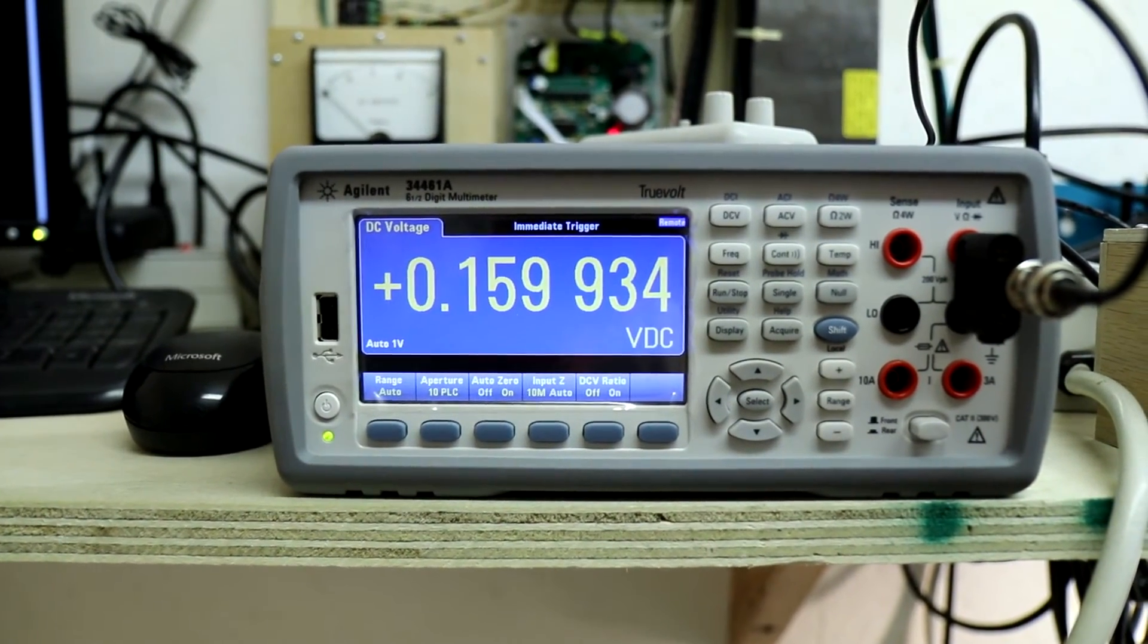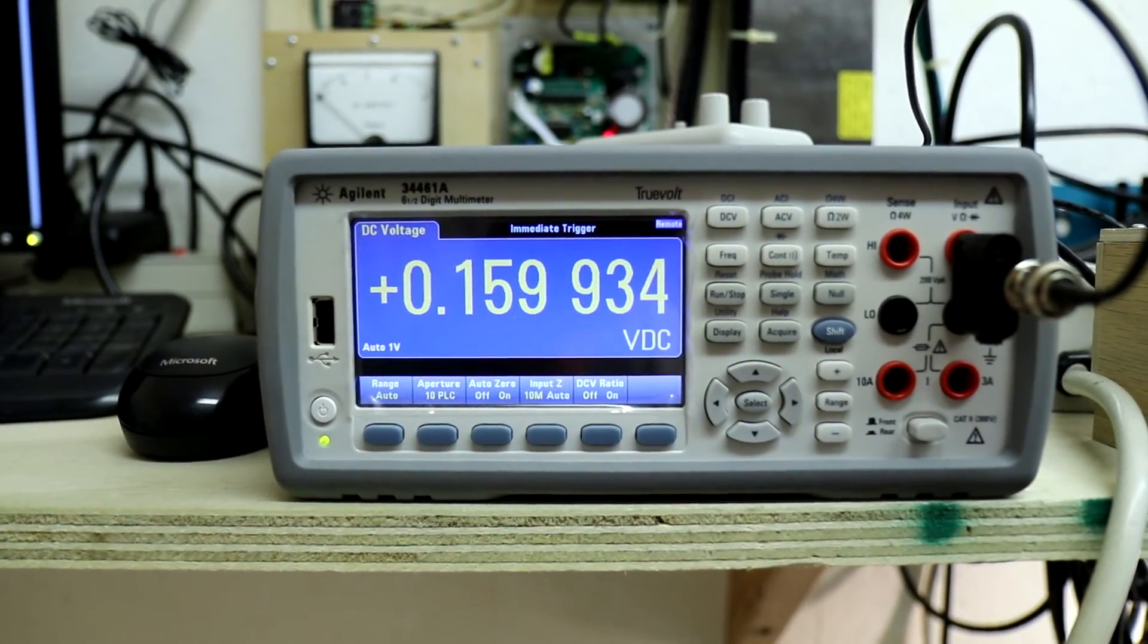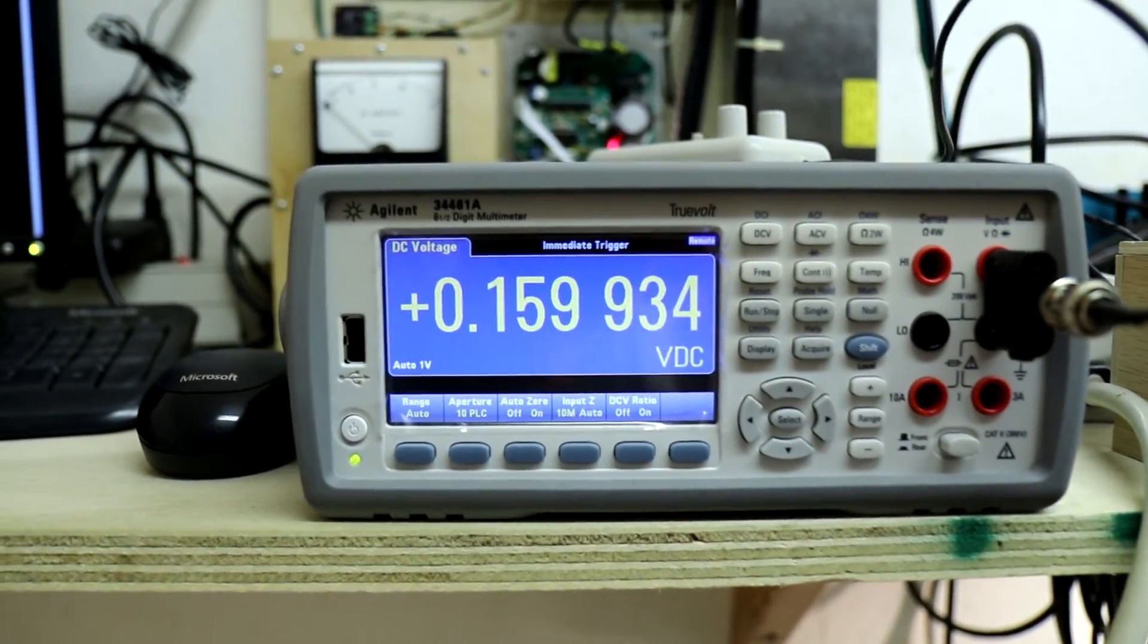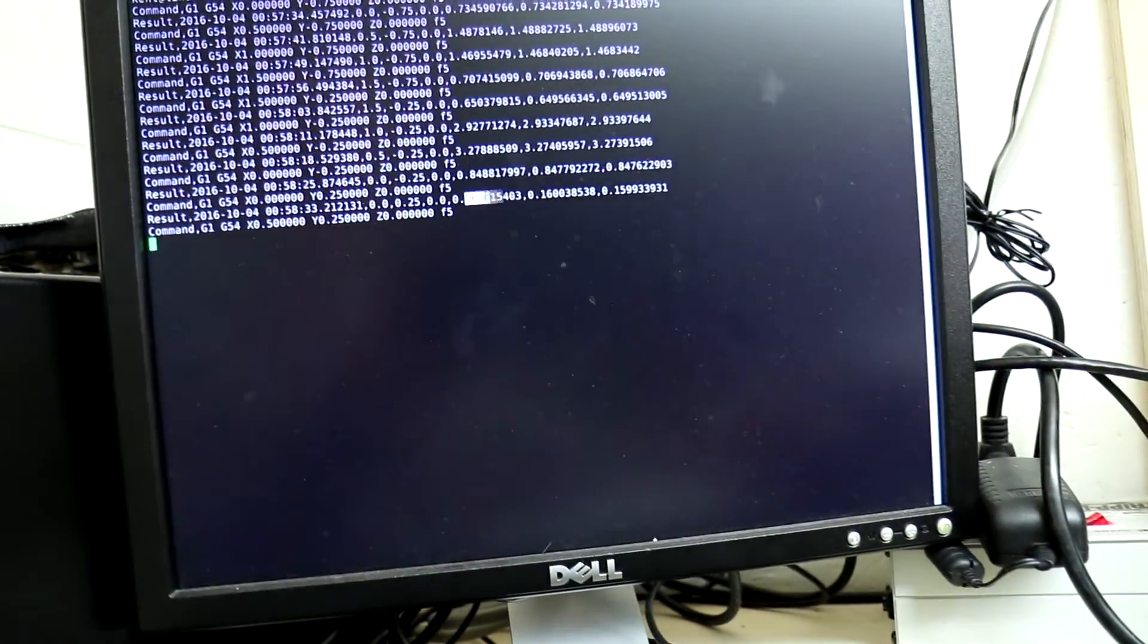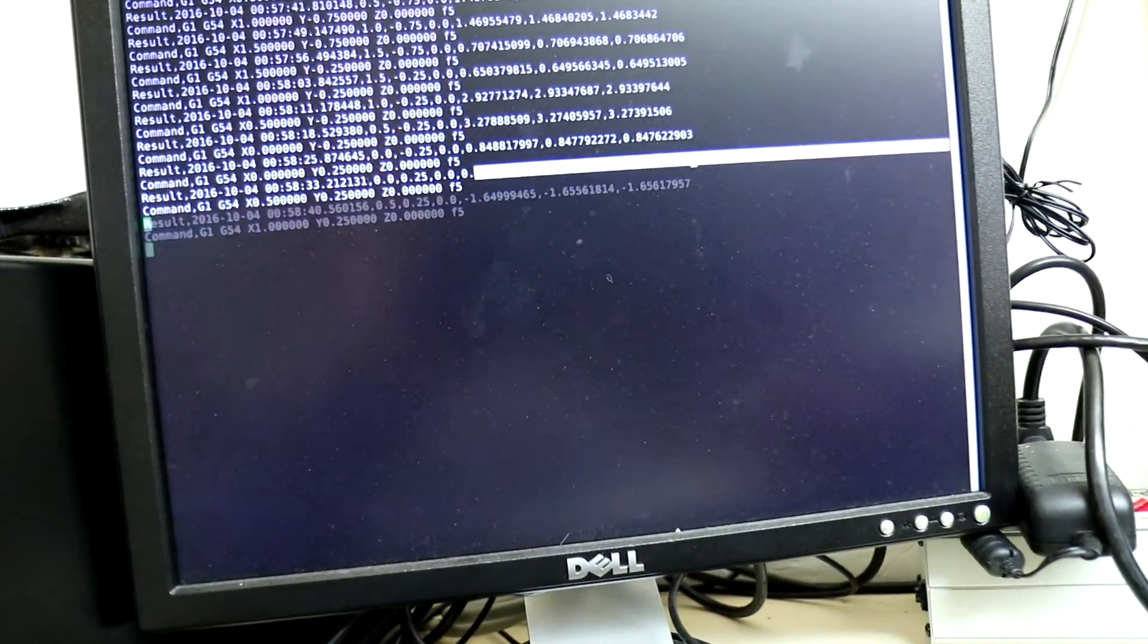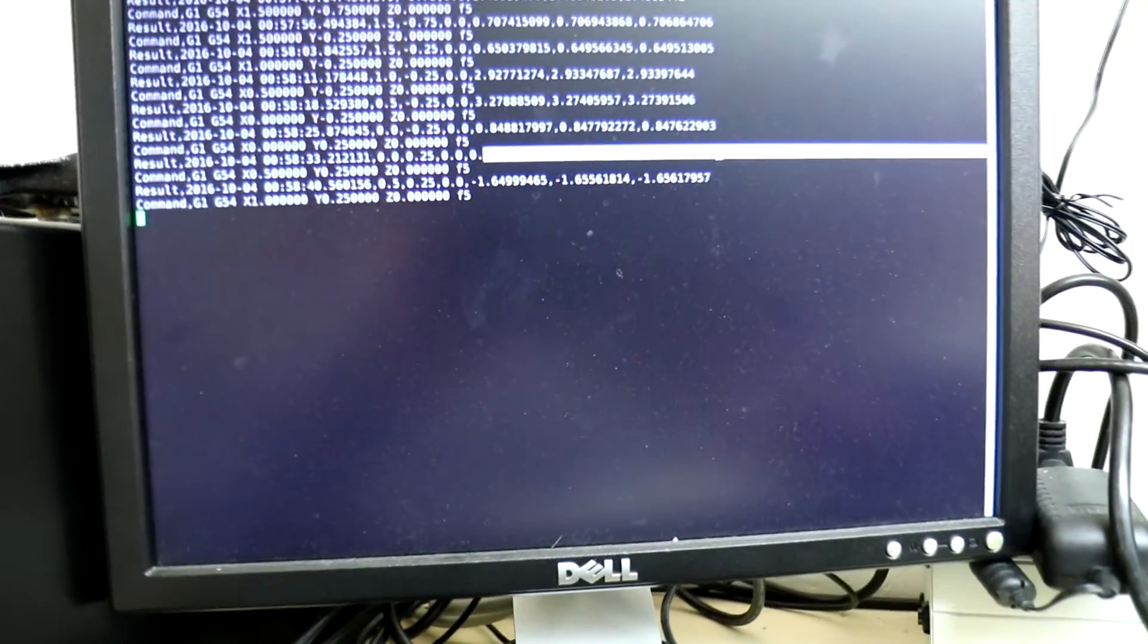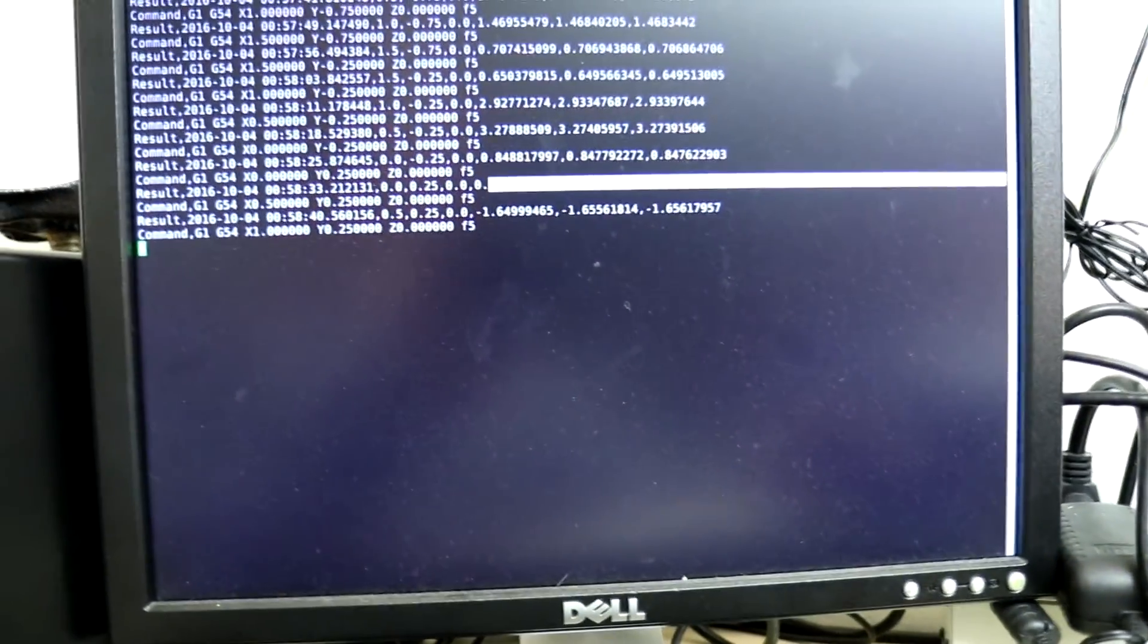And it took three readings. We got 1.65. And here they are collected by the program.